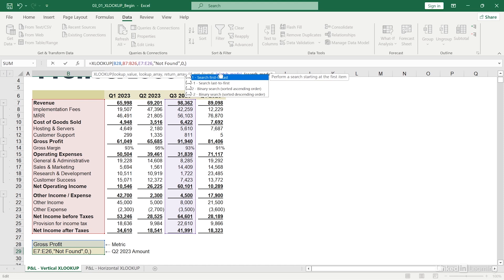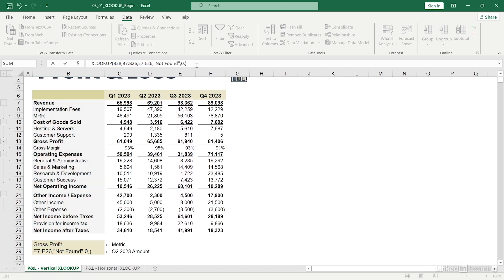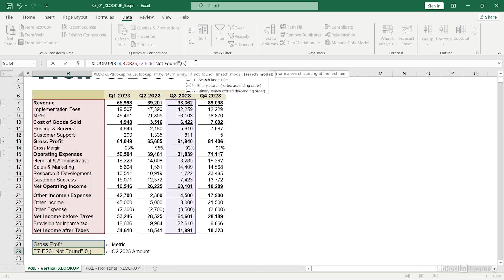And now this last optional argument is for the search mode. This is a bit more advanced of a topic, so we won't go into it in detail, but for context, it allows you to specify how exactly Excel will search this range to find the lookup value. If your data is sorted, Excel will spend less time iterating through your dataset by stopping its calculations once the value is found. This is especially useful if you have a large dataset and want to save on processing power.